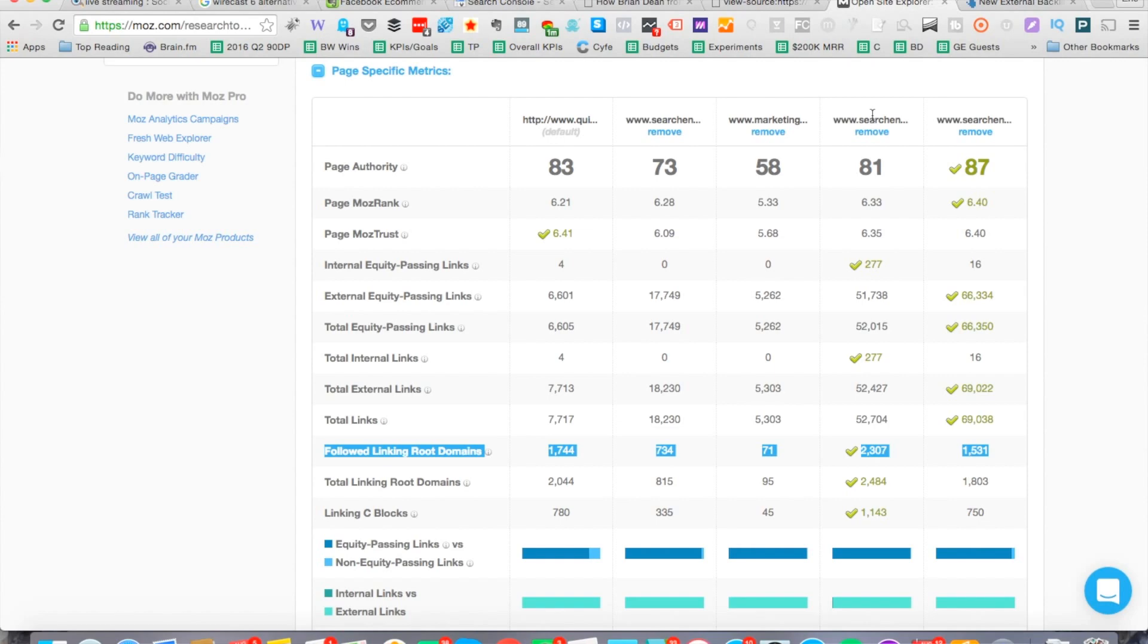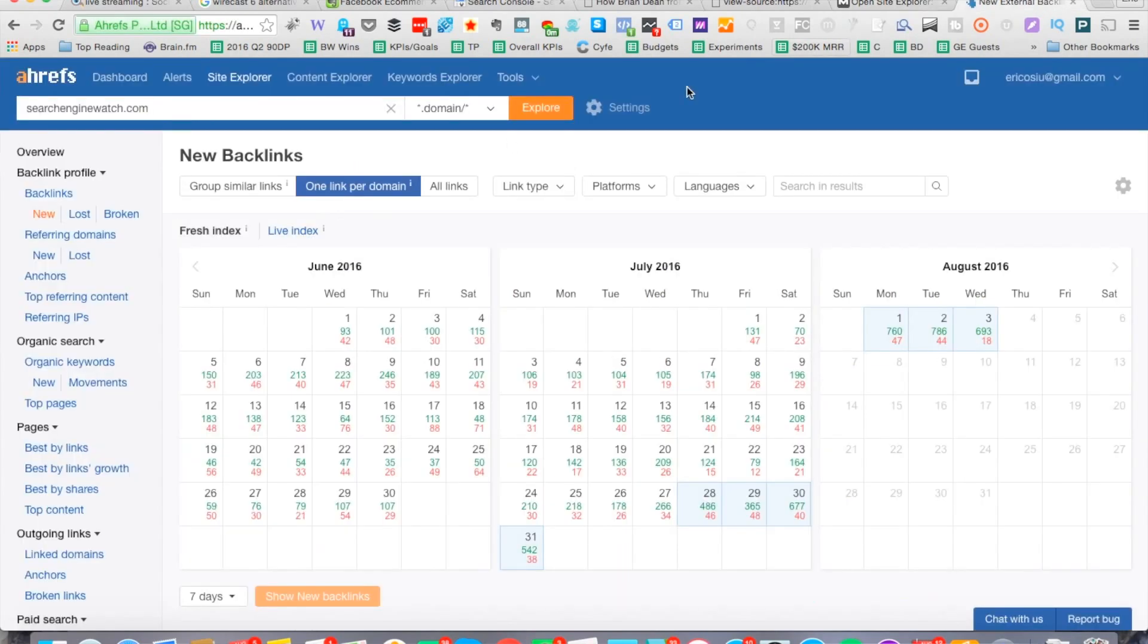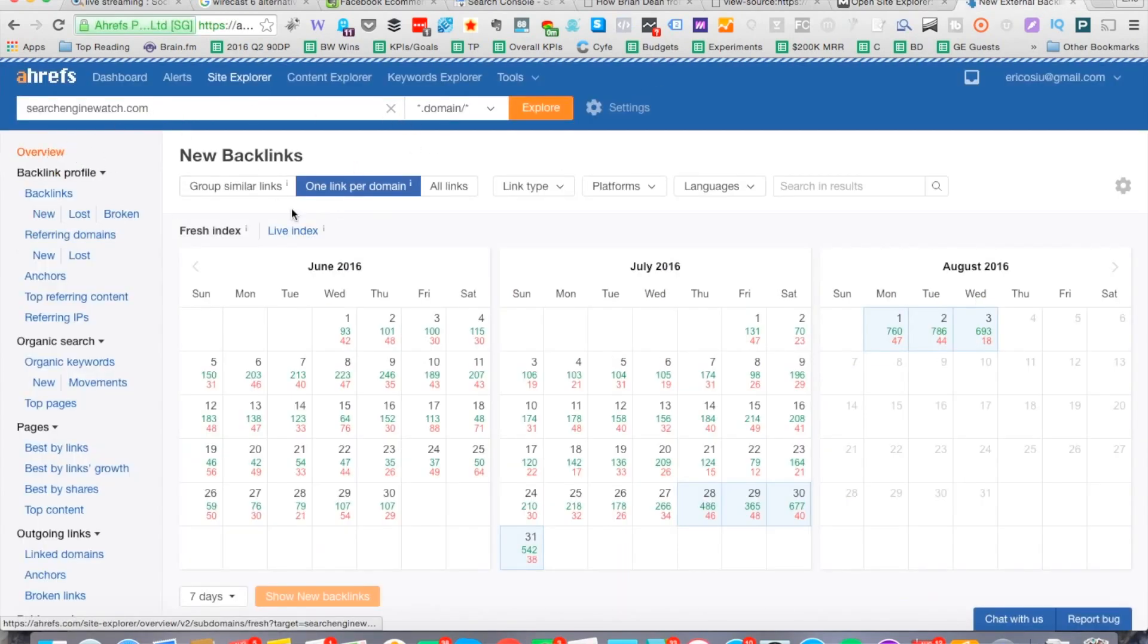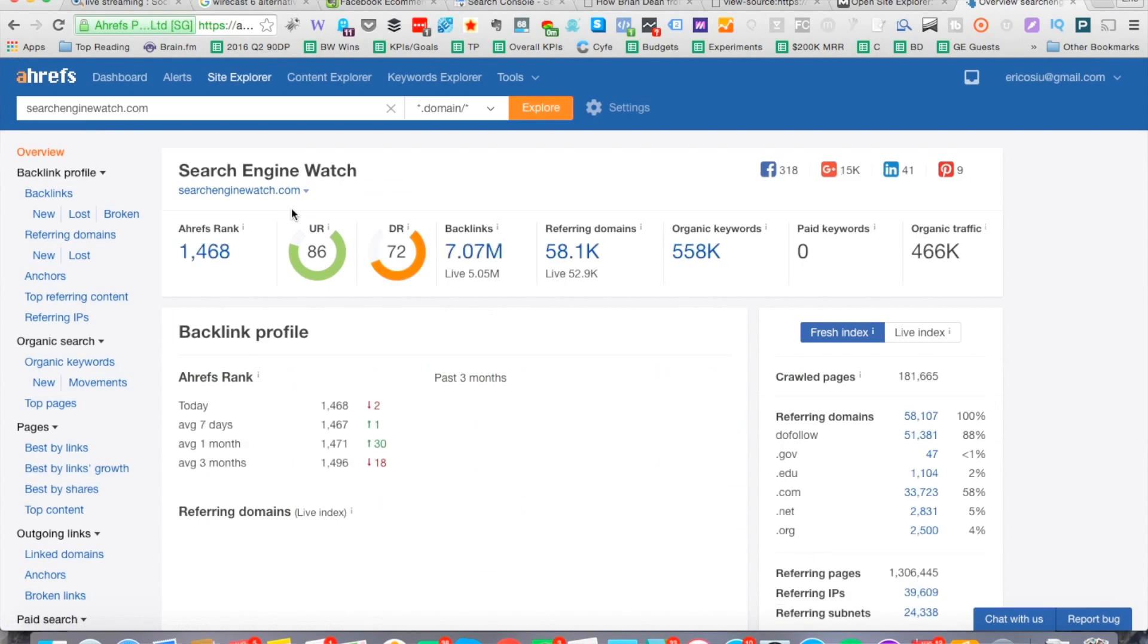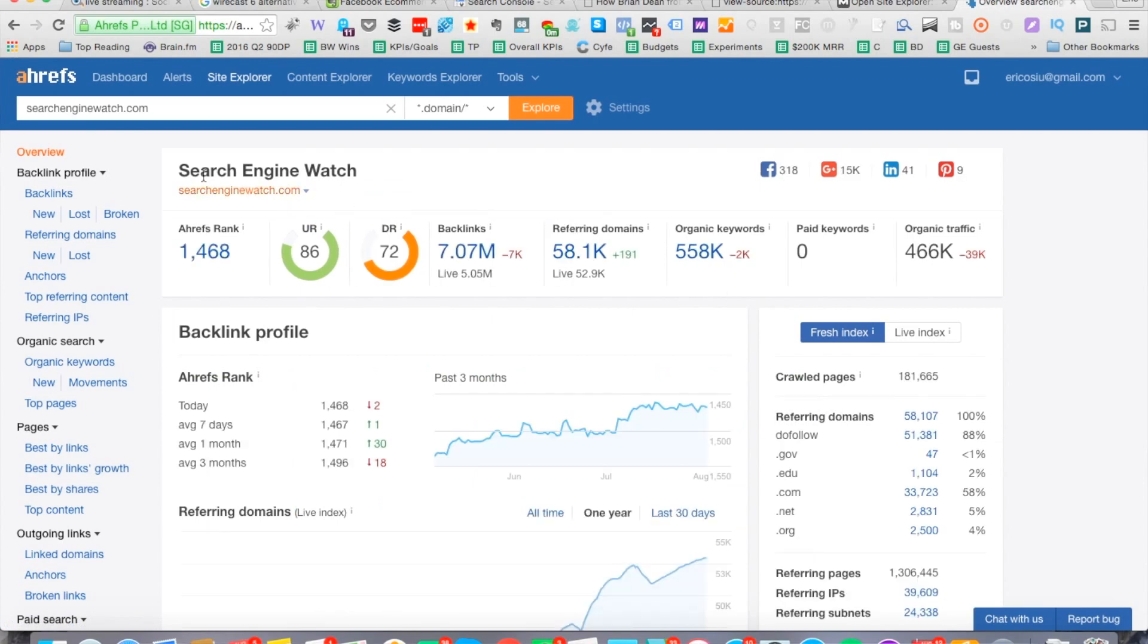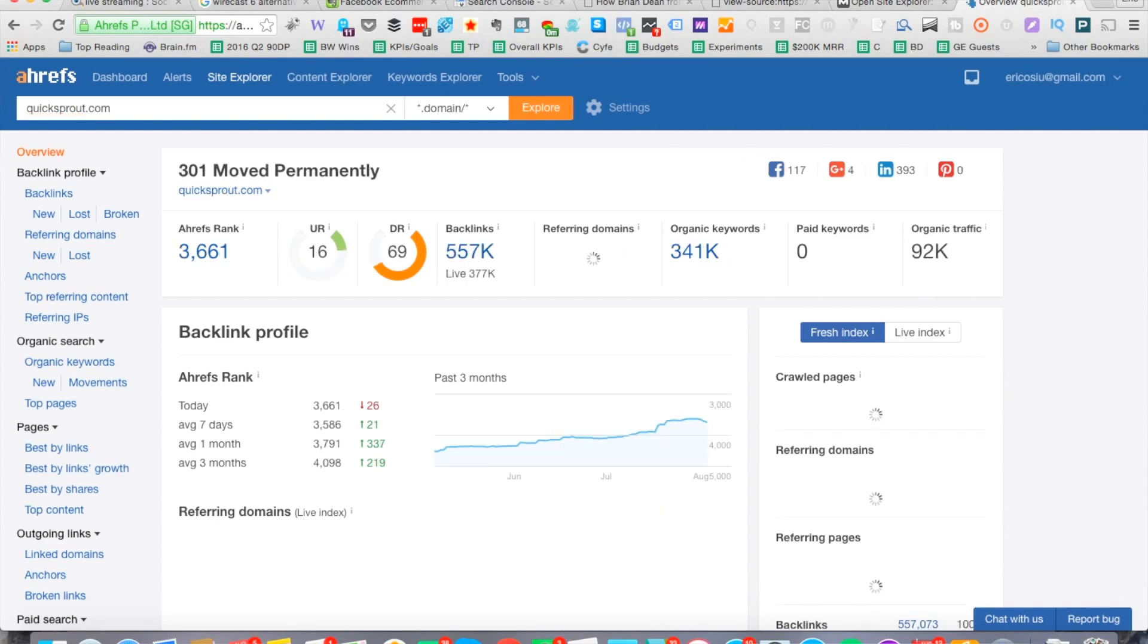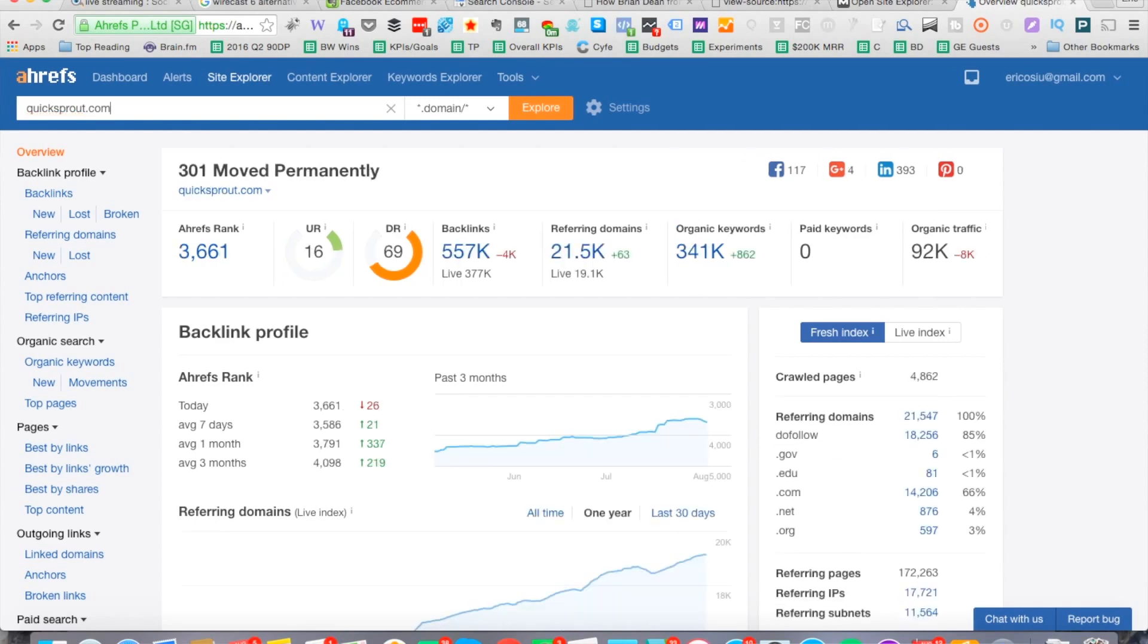We can see that Search Engine Journal, basically QuickSprout is ahead of almost everyone except for Search Engine Watch. Search Engine Watch has 600 more follow linking root domains and they're getting significantly more keywords going to their site. Let's go back to the overview right here for Search Engine Watch. They have 558K organic keywords. If we look at QuickSprout right now, it has 341K keywords.